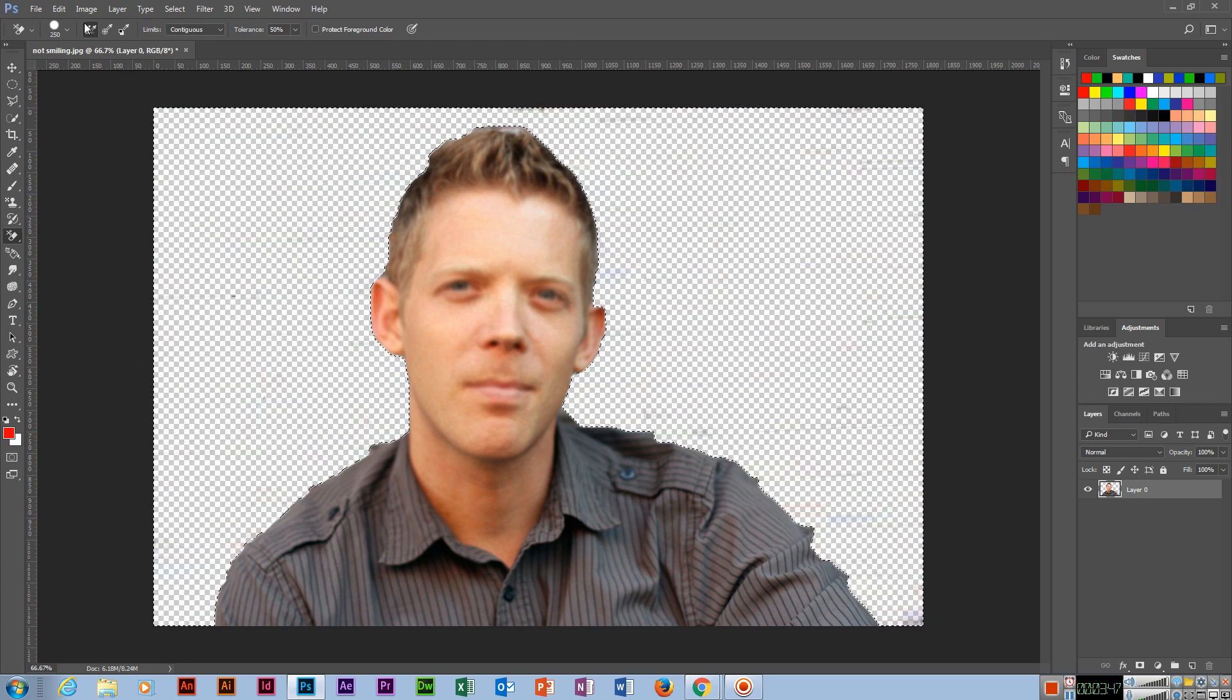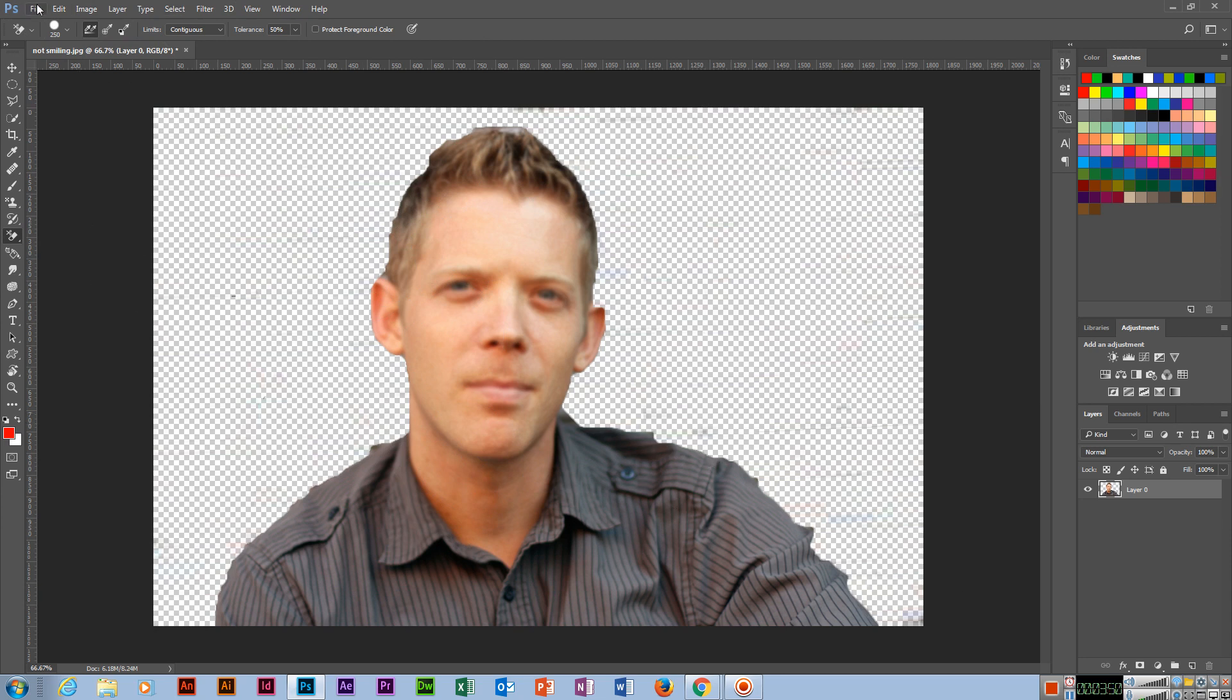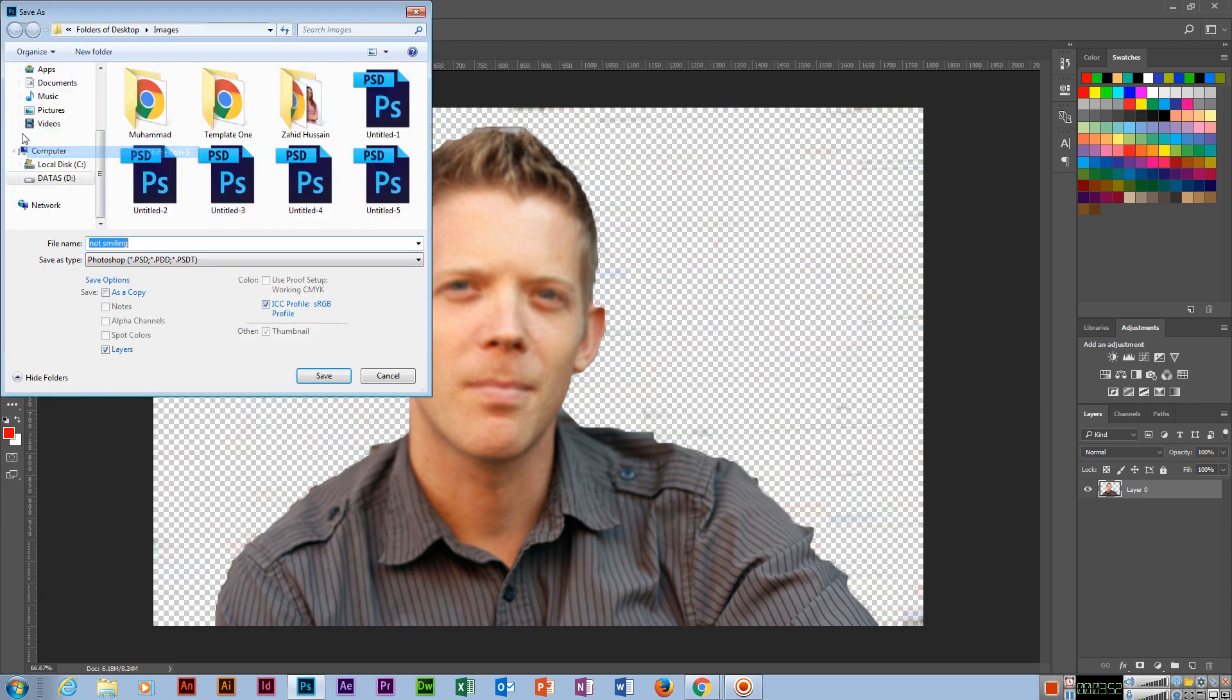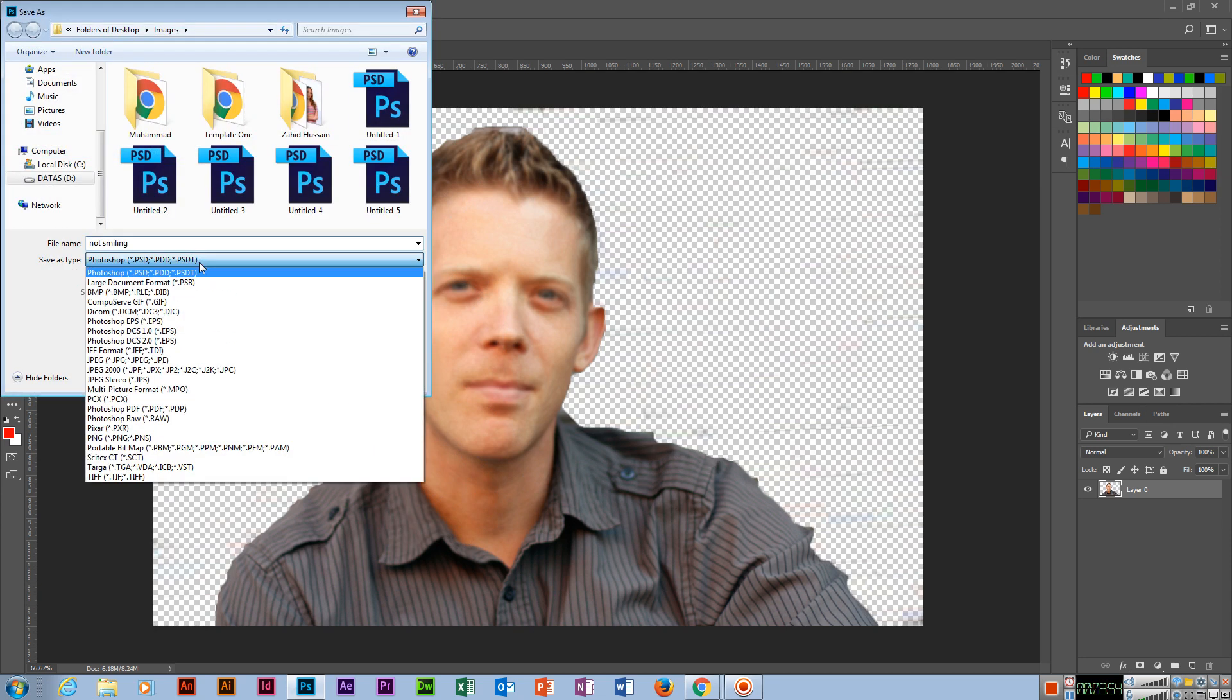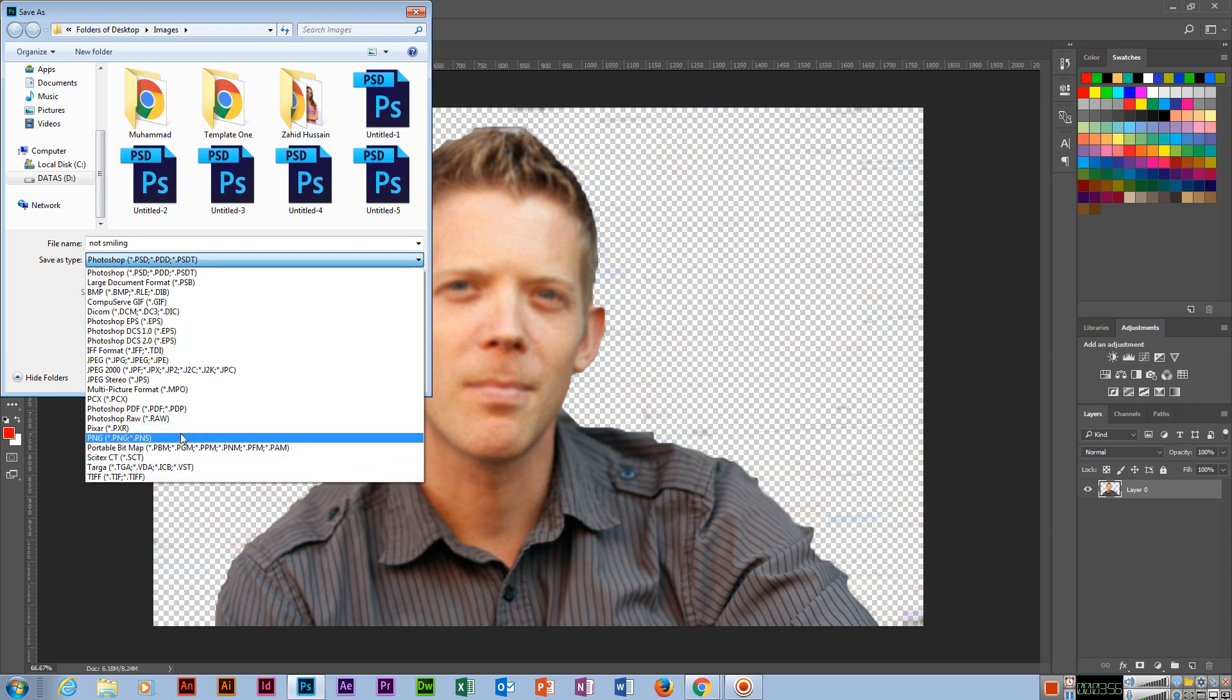Very good. So if I go to File and Save As, now select PNG. What PNG? Portable Network Graphics.